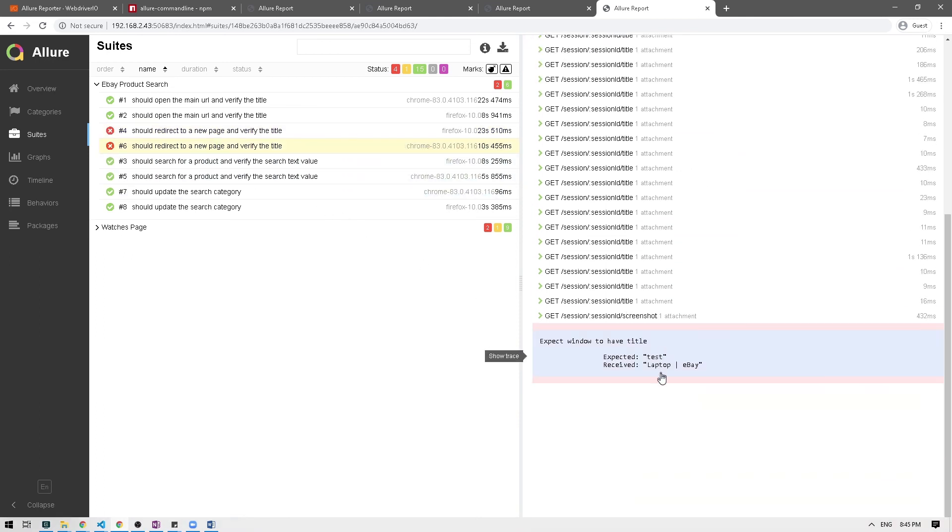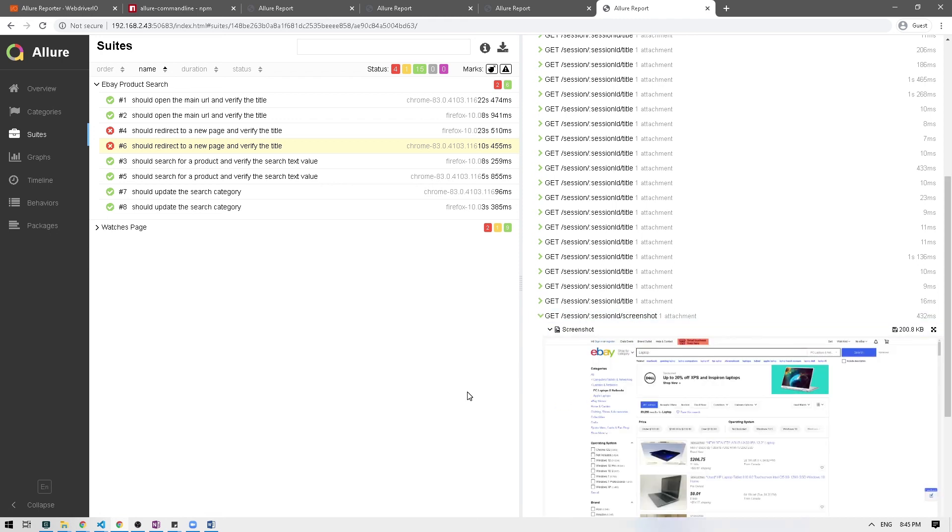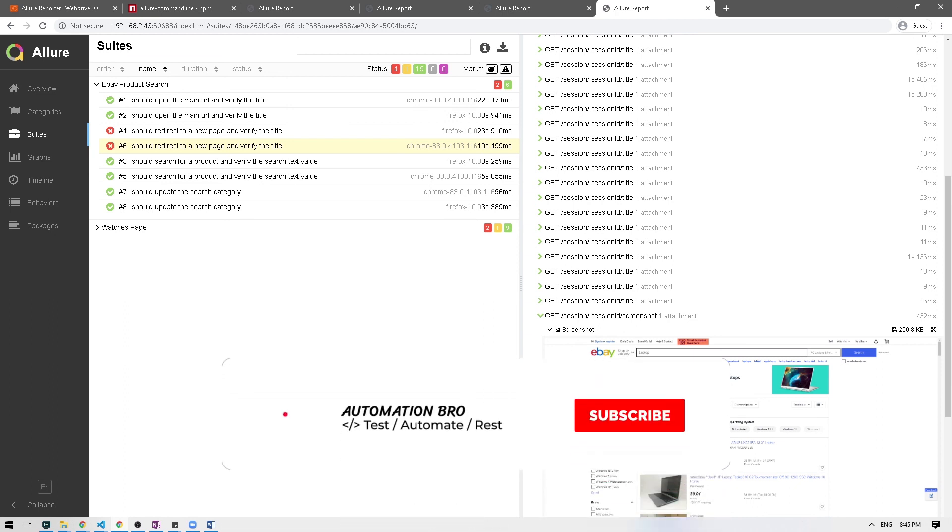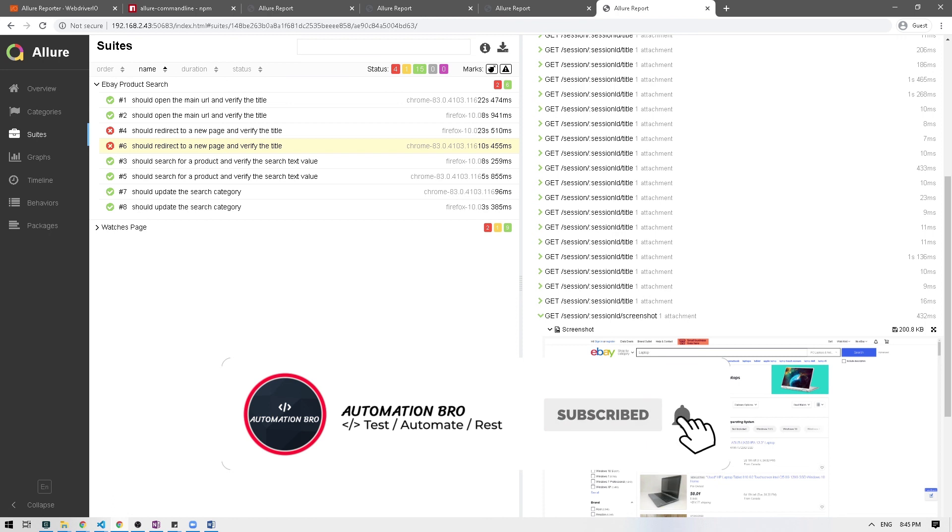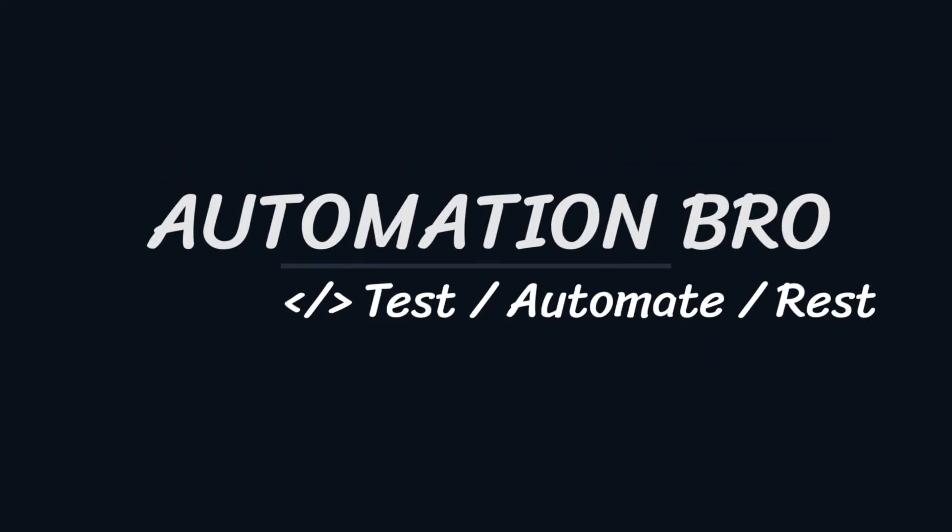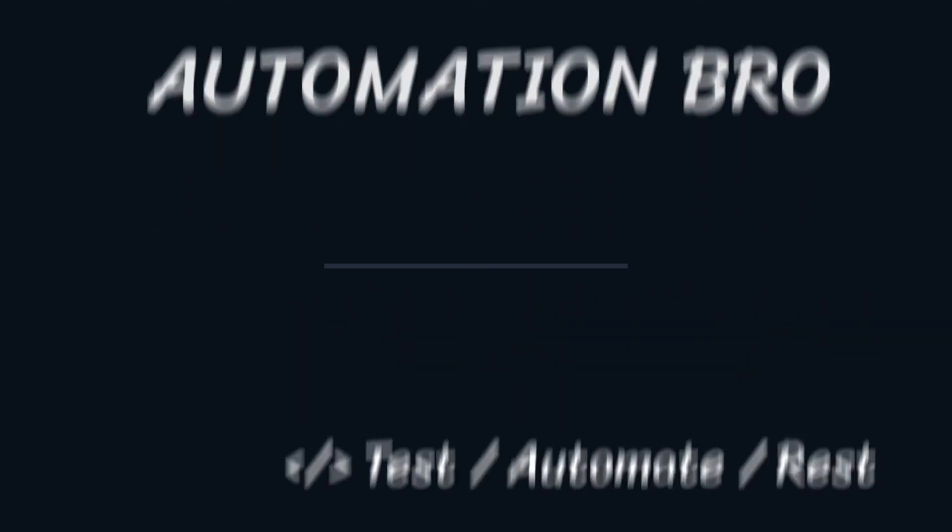Okay so that's all you need to attach screenshot to the Allure reports. So in our next video we will take a look at how to run tests in BrowserStack. Okay so if this video helped you out please give it a like and also make sure to subscribe to my channel to see more content like this. That's it for this video folks, I will see you in the next one.